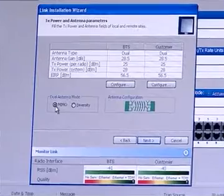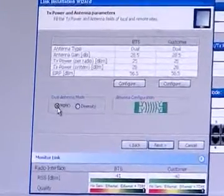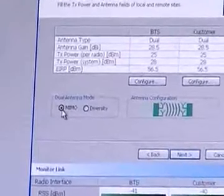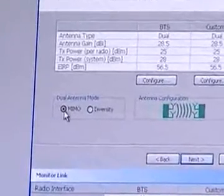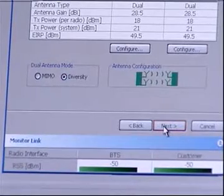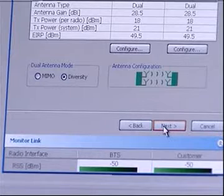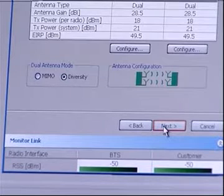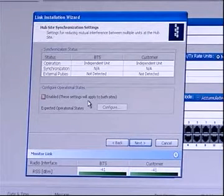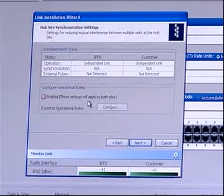In case of Dual Antenna option, select MIMO. For Heavy Interference, select Diversity Mode. The throughput in this mode becomes half. Click Next.